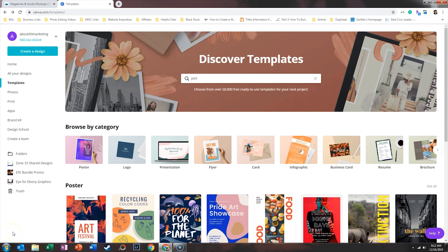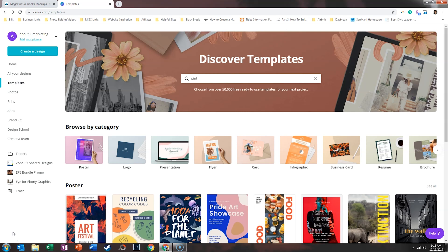Creating the perfect Facebook ad within Canva and Smart Mockups is a three-part process. Number one, we need to create the cover in Canva. Number two, we need to drop that cover into Smart Mockups. And number three, we need to bring that image back into Canva to create the Facebook ad.